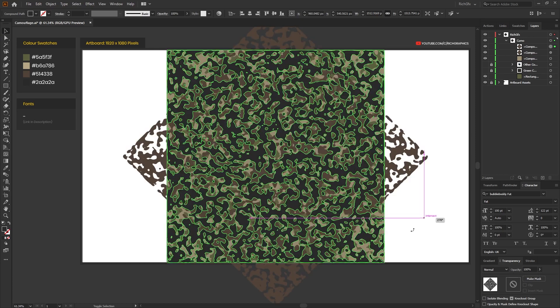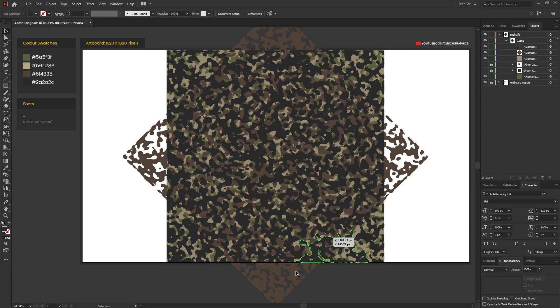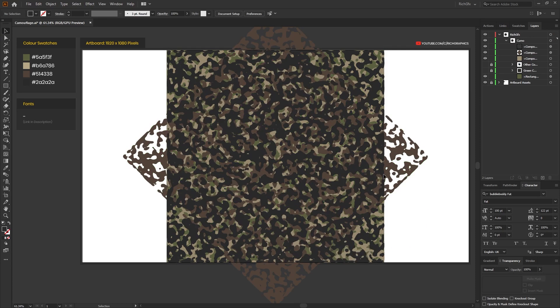While it's selected, rotate it 45 degrees again, and then what you should end up with is something which resembles a camouflage style pattern.